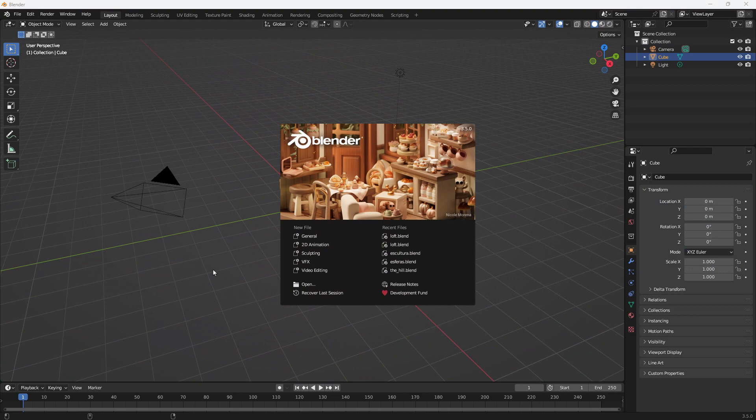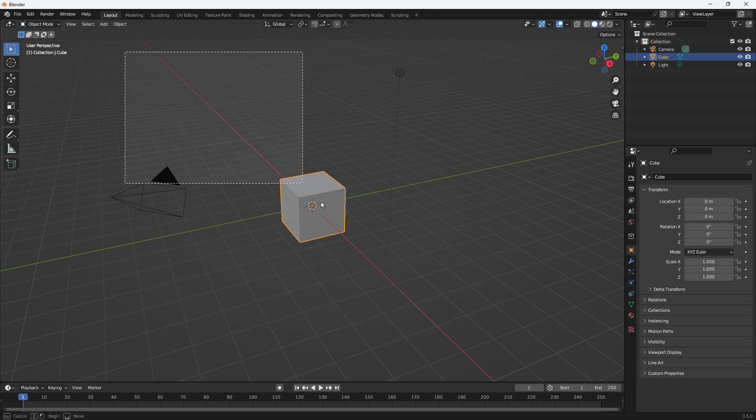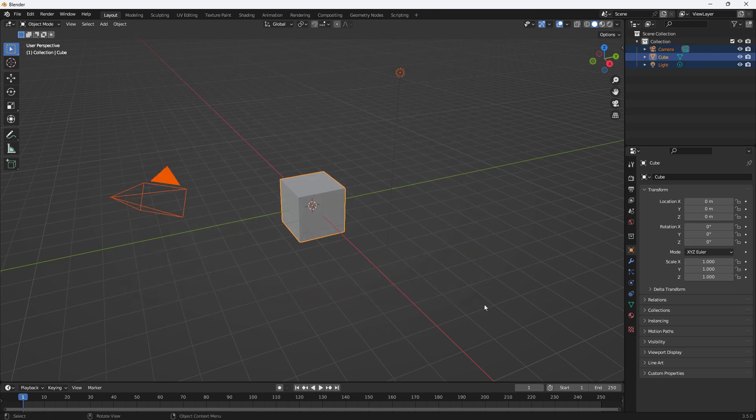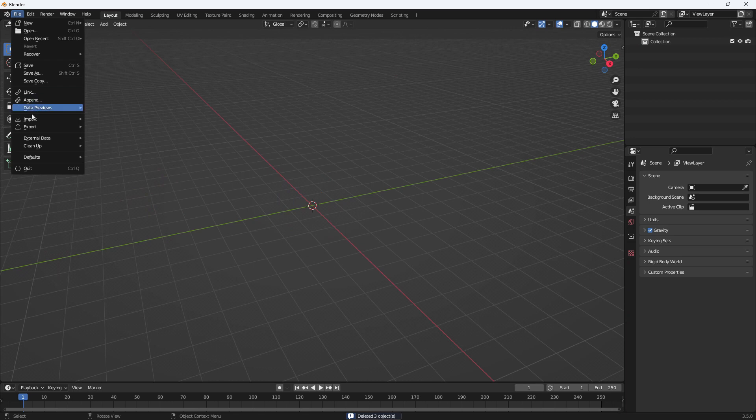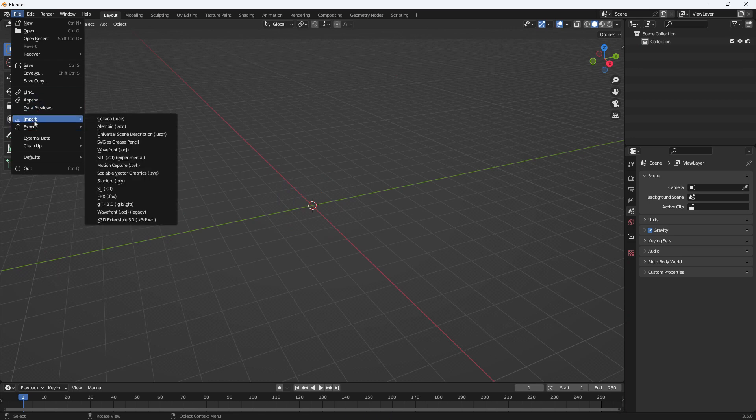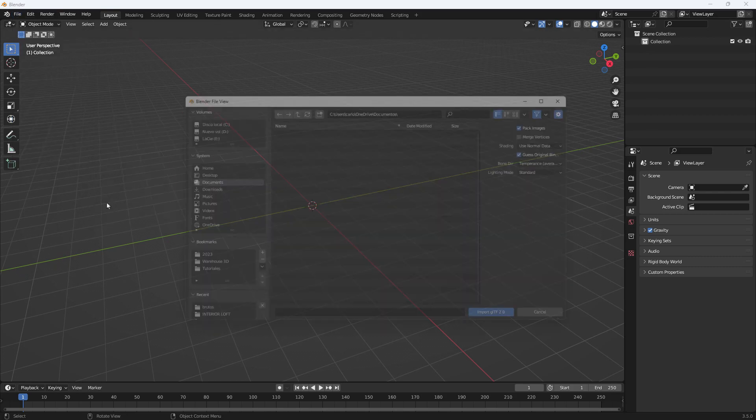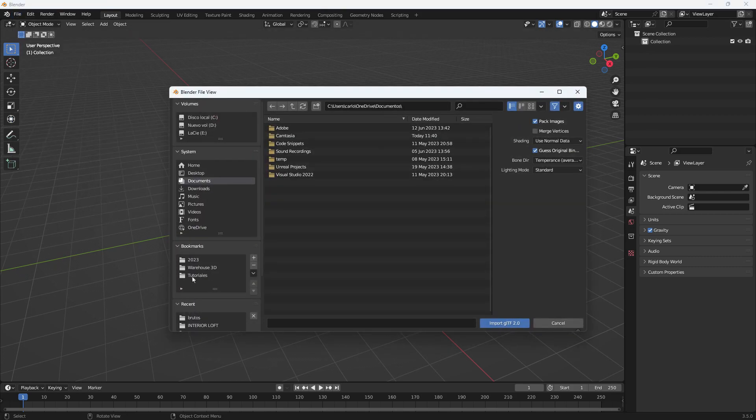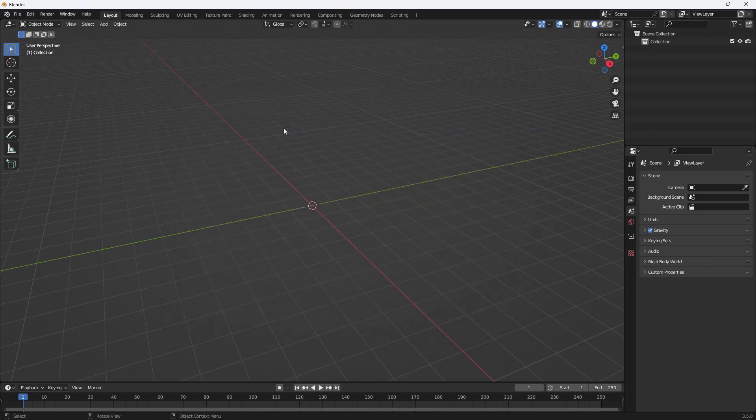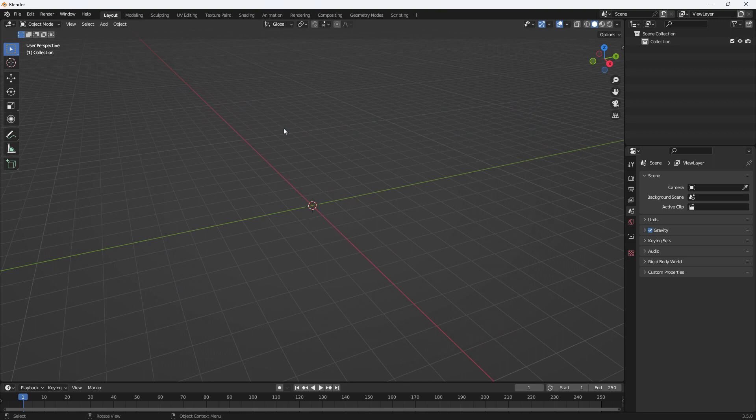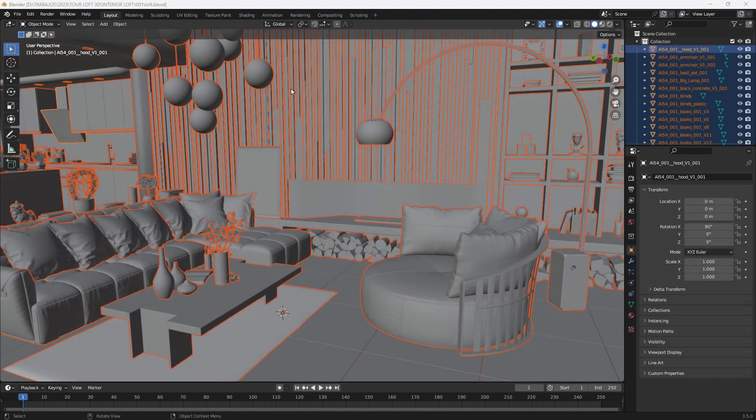The complete process would be as follows. We open Blender, click here on New File, General. We remove these first objects that always appear by default. And here in File, Import, we choose the type of model format we want to import. In our case, a GLB. We search for our file and select it. We wait for it to open. This can take a few seconds or even minutes depending on the file. And there we have it.